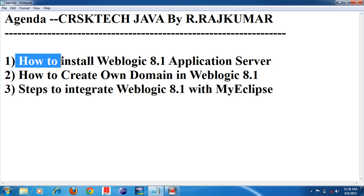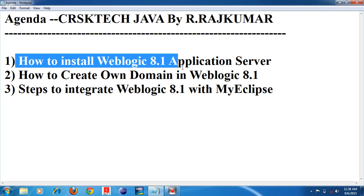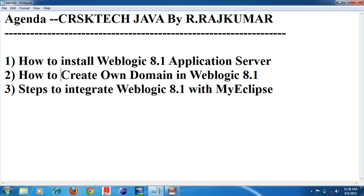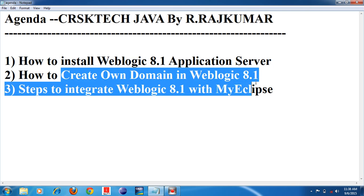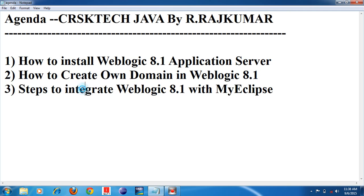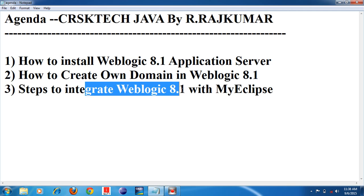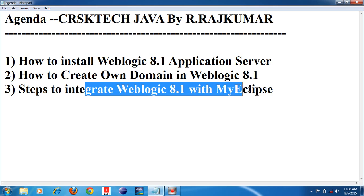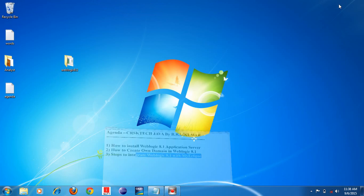First I will teach how to install Weblogic Server. Second I will teach how to create your own domain in Weblogic Application Server. Third I will teach you how to integrate Weblogic Server with MyEclipse IDE. We will see these one by one.